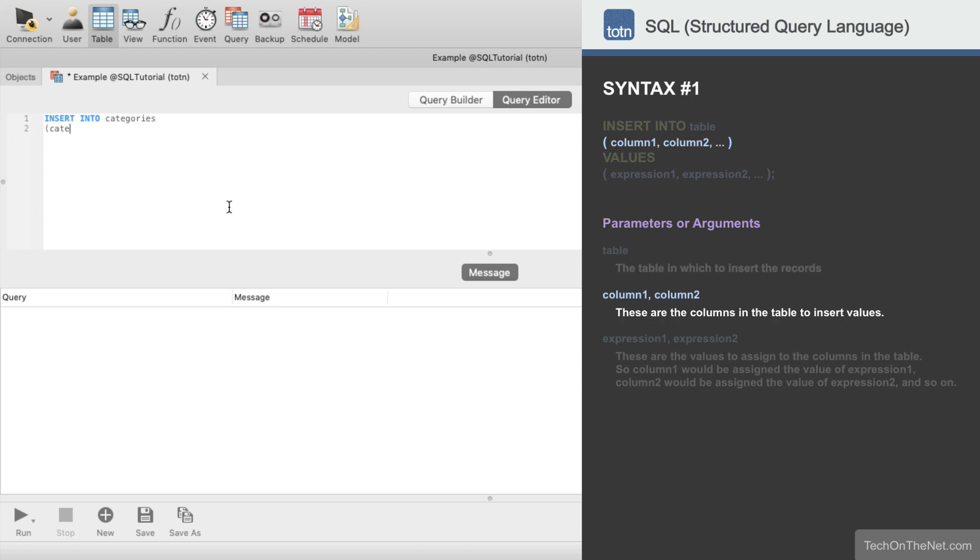In this example, we will enter the category ID and category name as our columns. These column names will be comma separated and enclosed in parentheses.